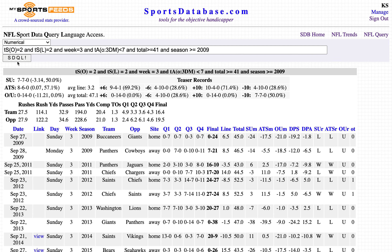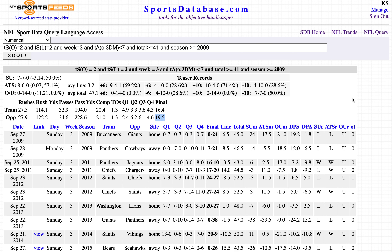Hitting the SDQL button reveals these teams are 0 and 14 against the over/under. The average total is 47.1 and the average final score is 16.4 to 19.5 points.